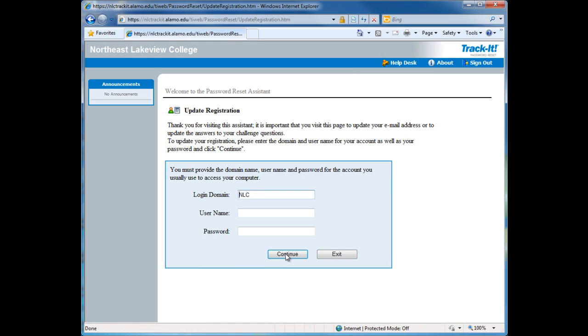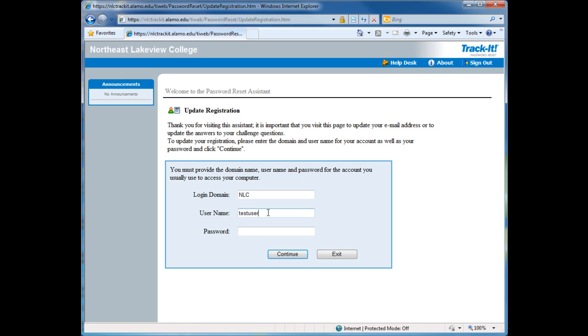Enter your username and current password. Click on Continue.